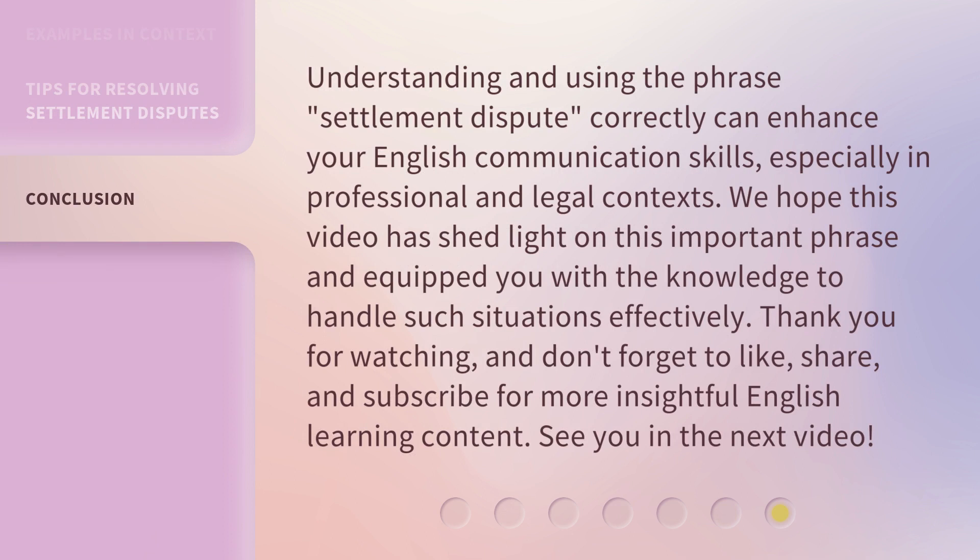Understanding and using the phrase settlement dispute correctly can enhance your English communication skills, especially in professional and legal contexts. We hope this video has shed light on this important phrase and equipped you with the knowledge to handle such situations effectively. Thank you for watching, and don't forget to like, share, and subscribe for more insightful English learning content. See you in the next video.